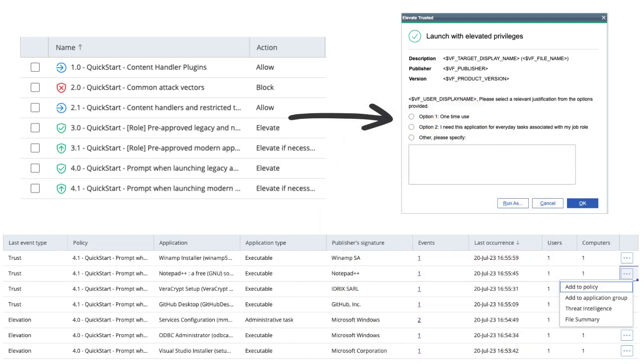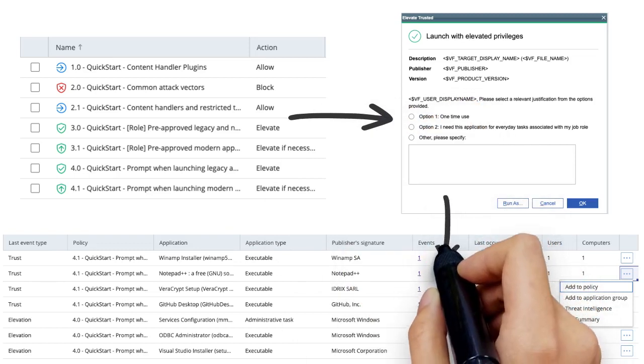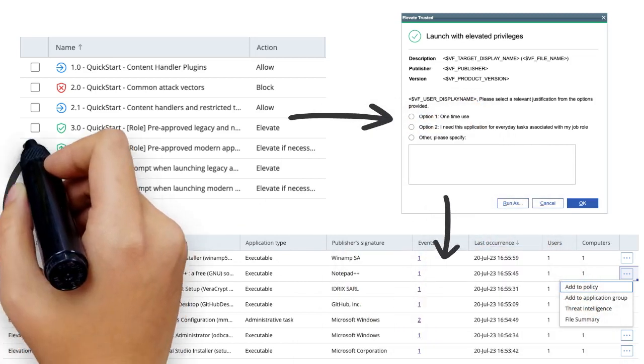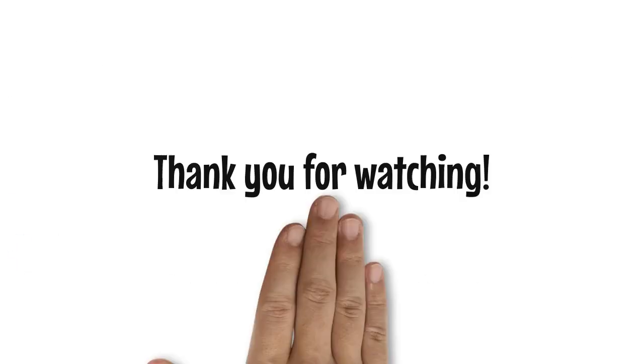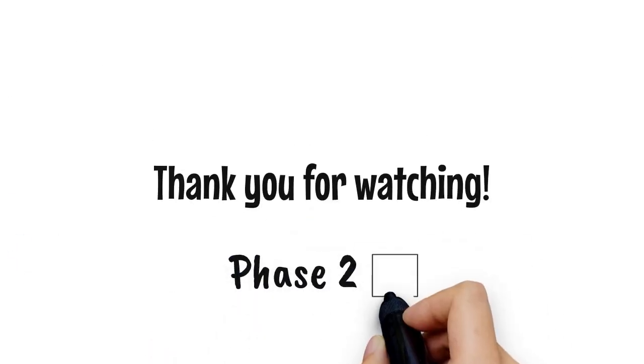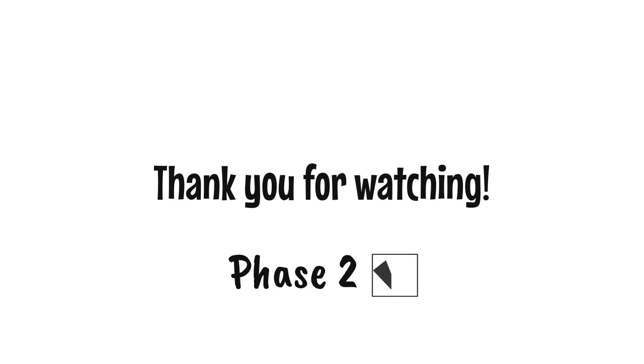This process continues until the frequency of new use cases diminishes, and you can then move from open discovery policies to a more appropriate gating mechanism. Phase 2 is now complete.